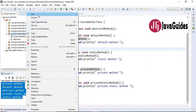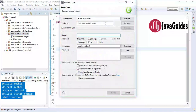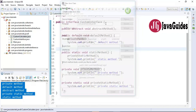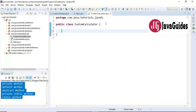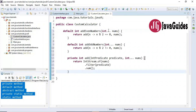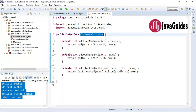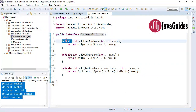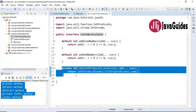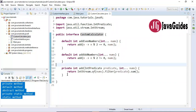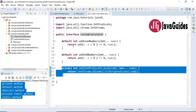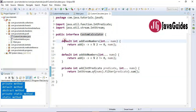I'm going to create one more example to demonstrate this. I'm going to create an interface called 'CustomCalculator'. Here I'm going to define two different methods. In the CustomCalculator interface we have defined two default methods and a private method. This private method is used to extract the common code from these two default methods.